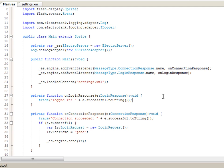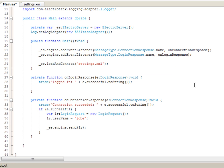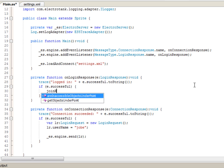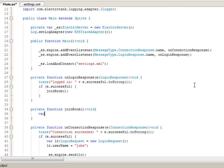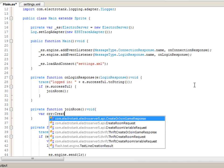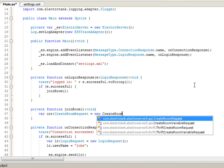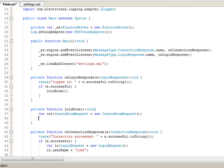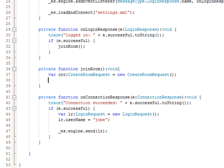In the onLoginResponse event handler, we want to join a room if we successfully logged in. So if e.successful, we call joinRoom — that function doesn't exist yet, so let's create it using Control-Shift-1 to generate the function. We'll create a new CreateRoomRequest. The CreateRoomRequest does more than just create a room — if the room already exists, it'll join you to that room. It's a pretty flexible request with a lot of properties that can be set.